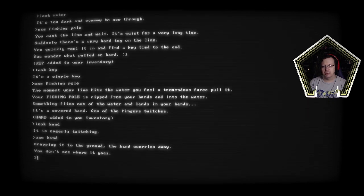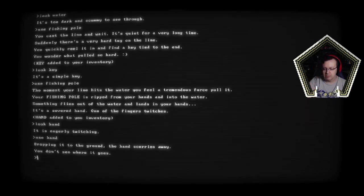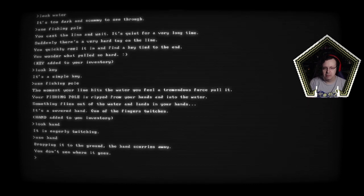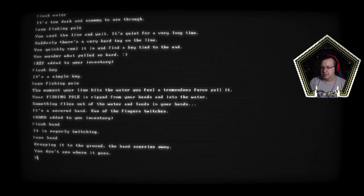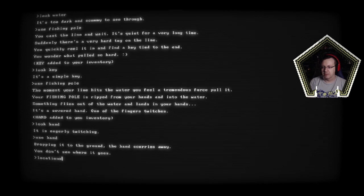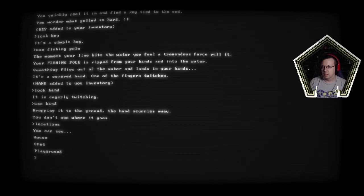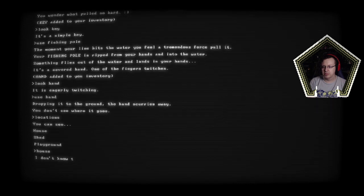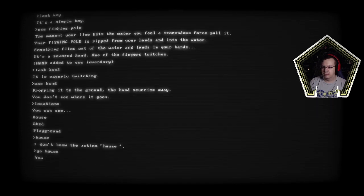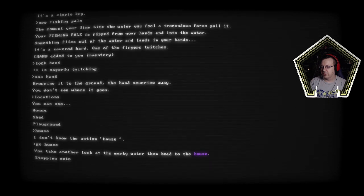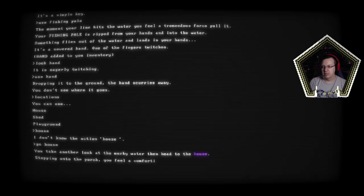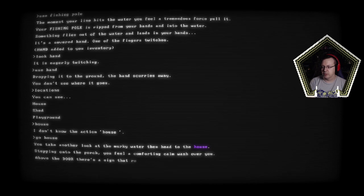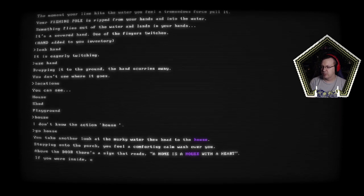Look key, simple key. Use fishing pole let me do it again. When your line hits the water you feel a tremendous force pull it. Your fishing pole is ripped from your hands and into the water. Something flies out of the water and lands in your hands. It's a severed hand, one of the fingers switches. Cool, eagerly twitching okay. Use hand. Ground the hand scurries away you don't see where it goes. Okay. Oh hello dracus sorry I missed your chat. Hopefully I didn't miss it by too much okay. I missed it by a few minutes but I apologize. Kind of curious where this is going. Alright locations. Let's go back to, I guess the house is the only place we haven't checked out, go house.